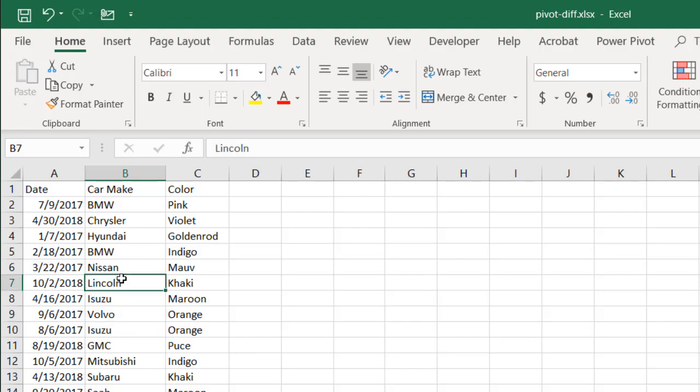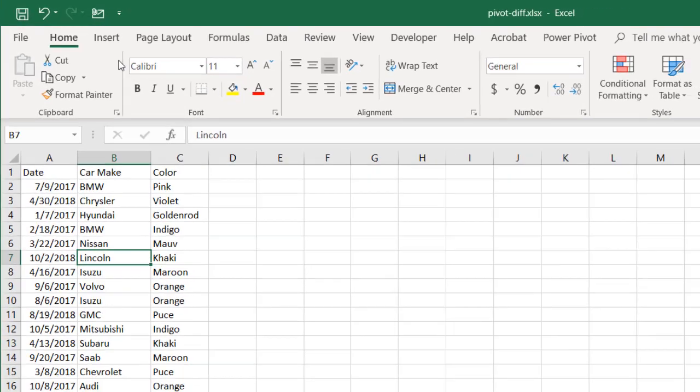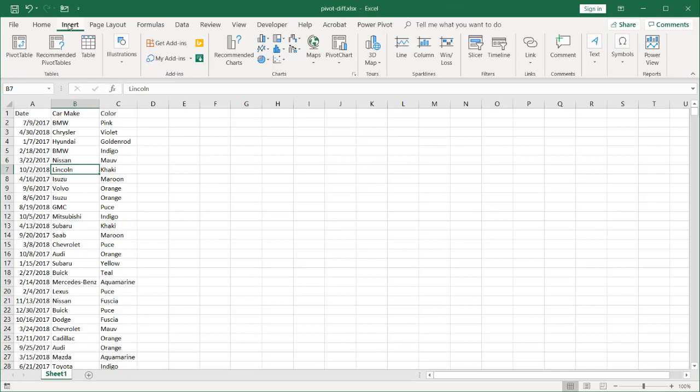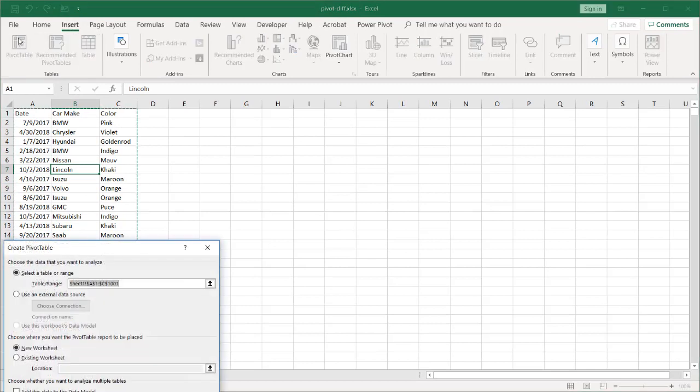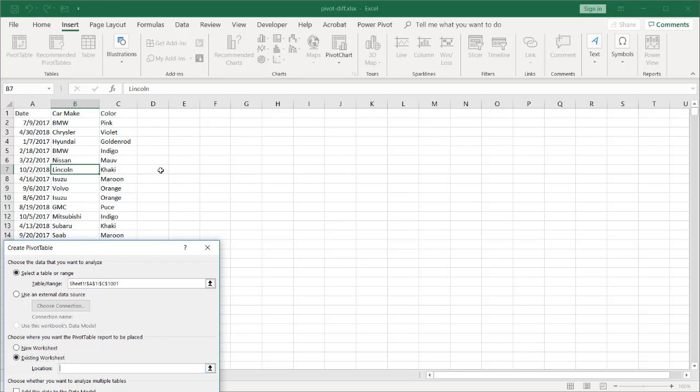Turn this into a pivot table. First we have a range of data here, this is a thousand records. Go to Insert, Pivot Table, and we're going to put the table into the existing worksheet here at F1. Click OK.